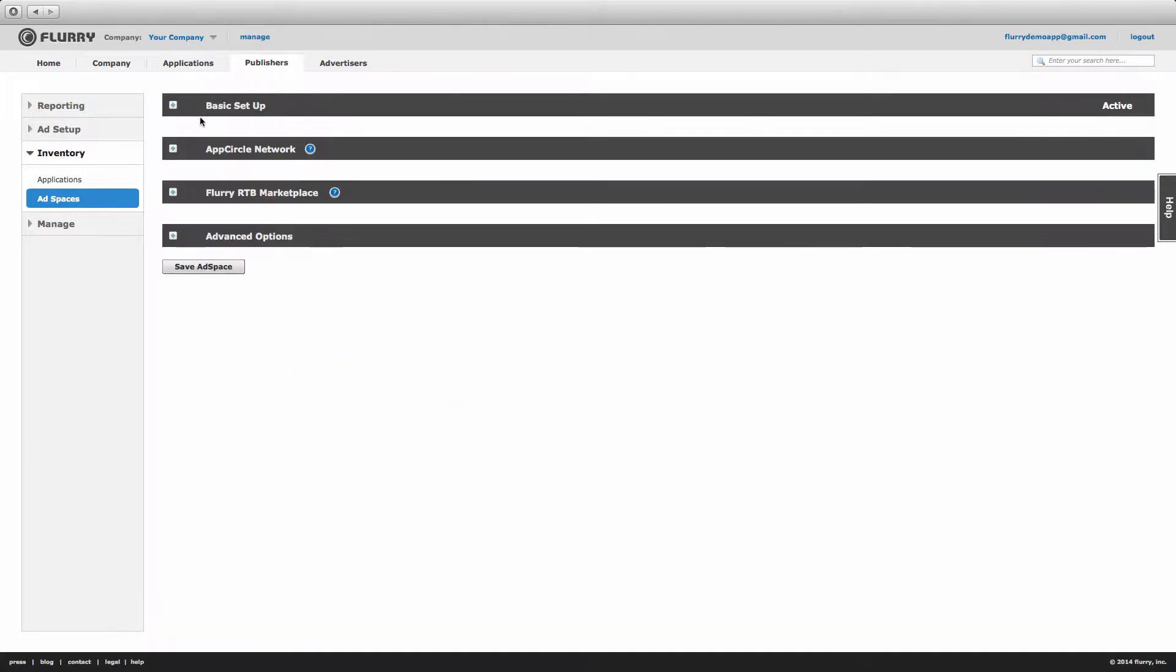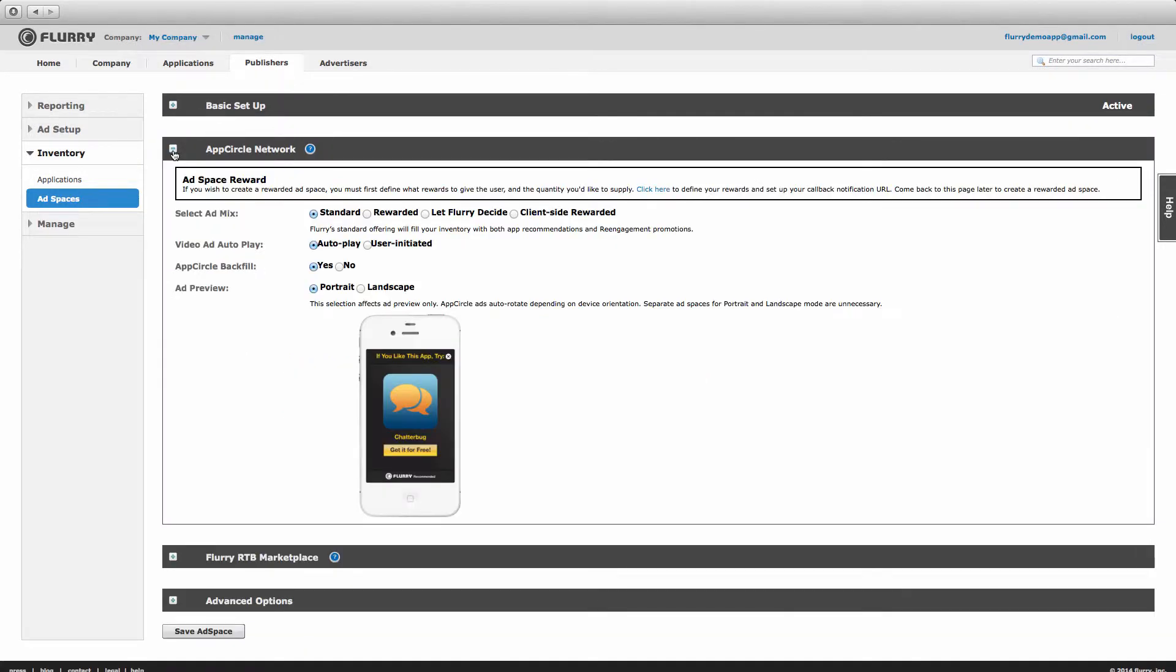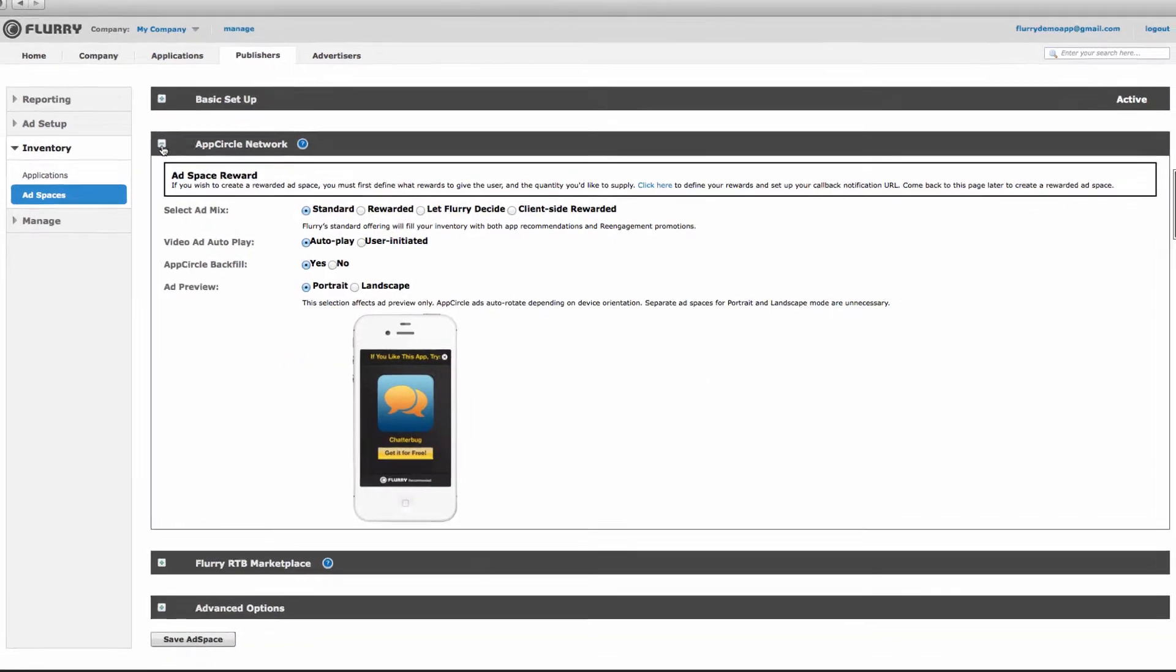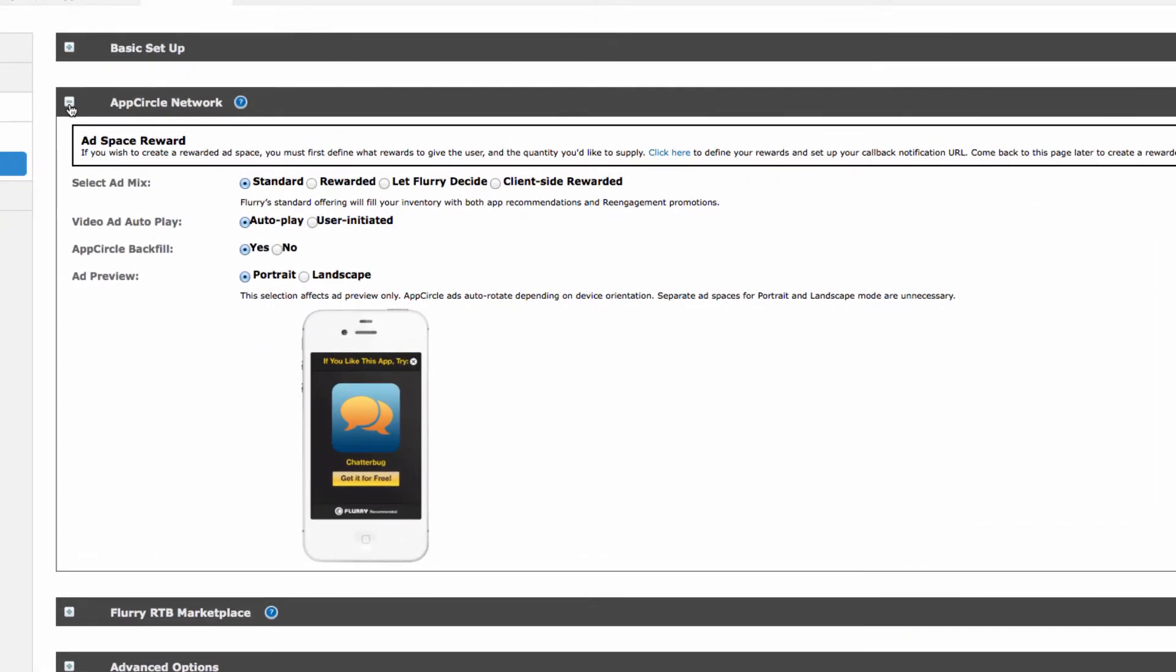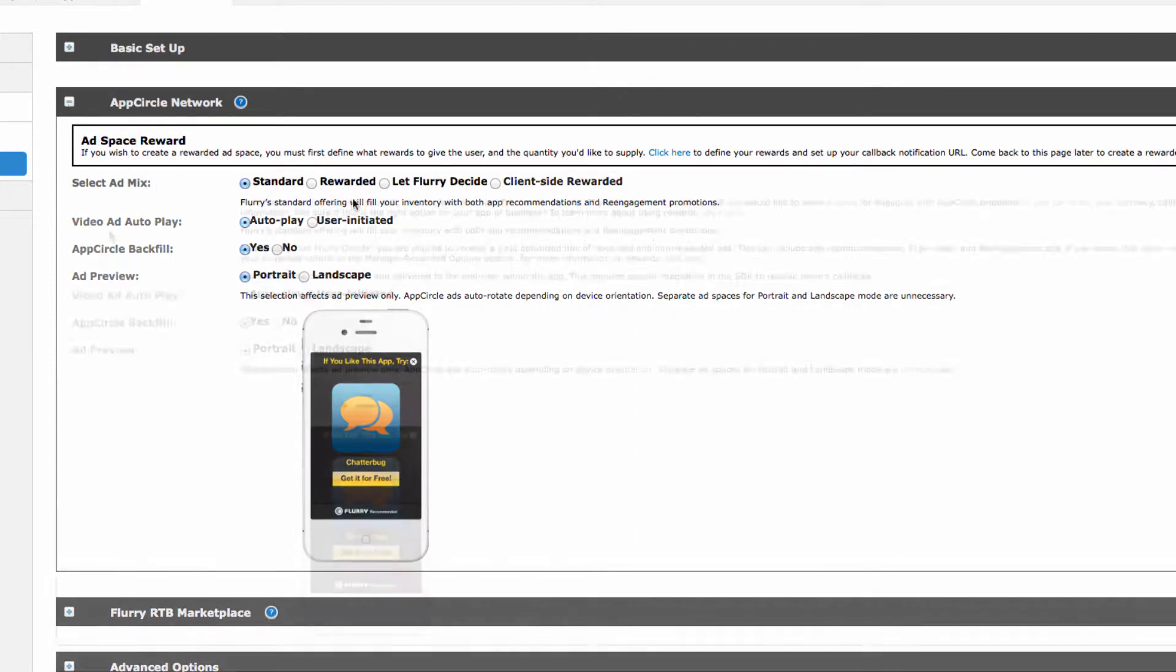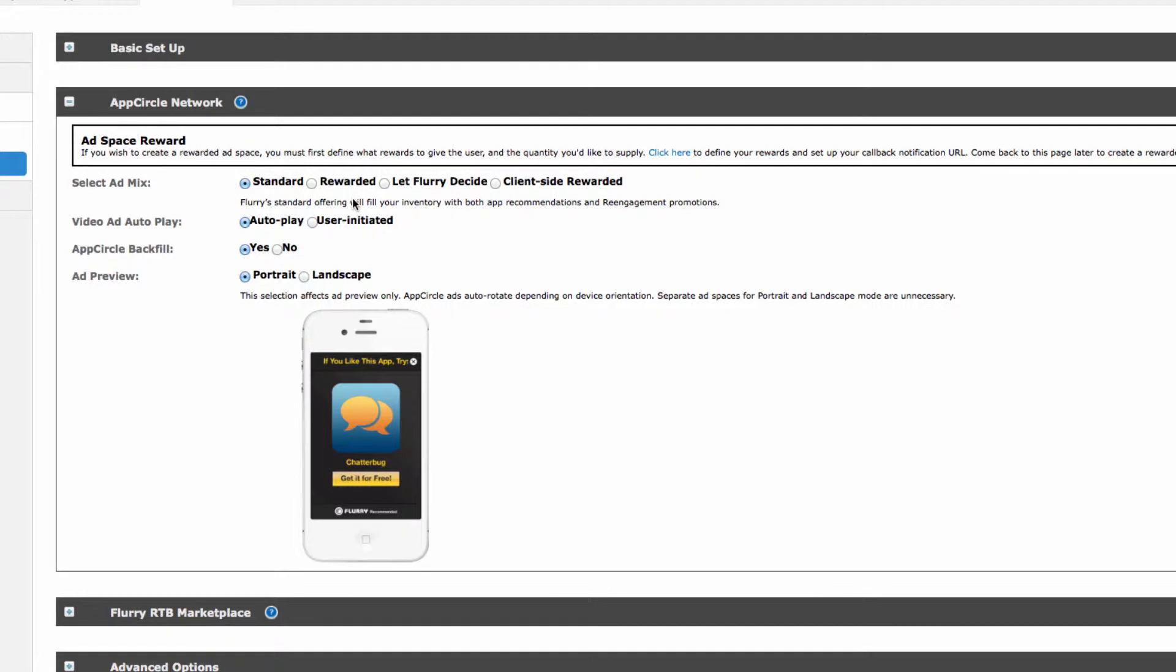We'll minimize the basic setup block and move to the next one on Flurry's ad network. There are a few key settings here. First, select your ad mix. If you'd like Flurry to manage your rewards and notify both you and your users when a reward has been earned, select Rewarded.